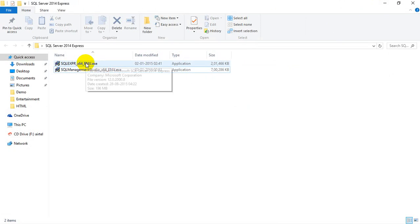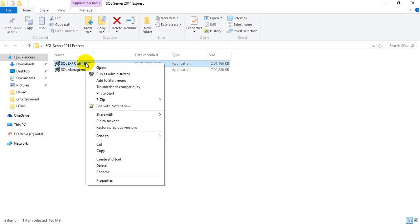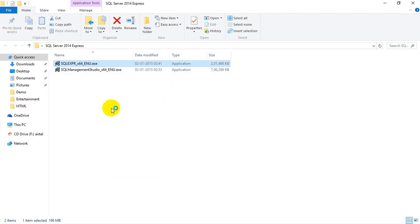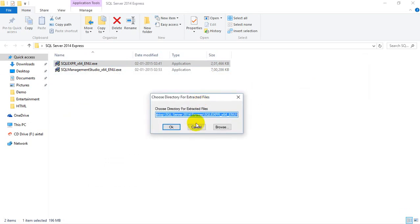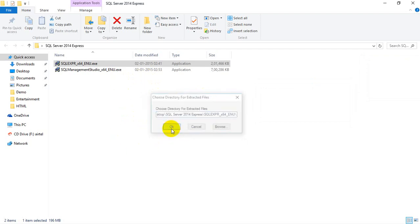Let me click on Install. I'm going to right-click on the Database Engine installer and run as administrator. It's asking me to allow, and I'm going to click on Yes. It shows me a prompt to choose a directory for extracted files. I'm fine with the current directory, so I'll click on OK.